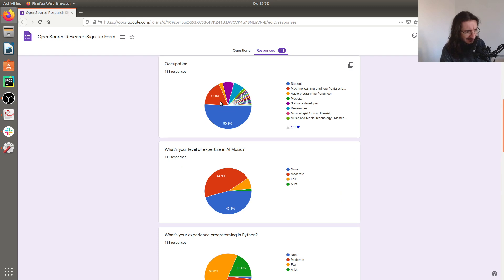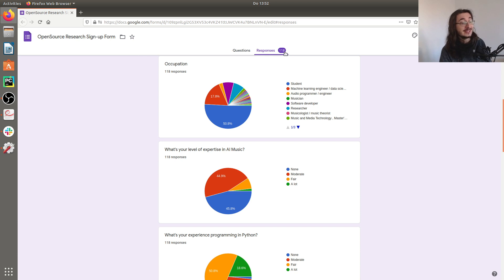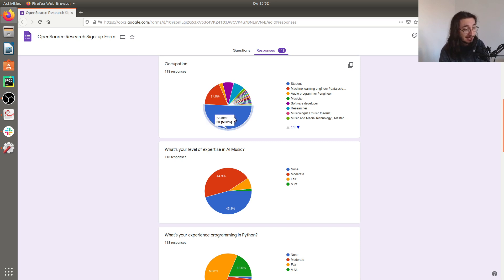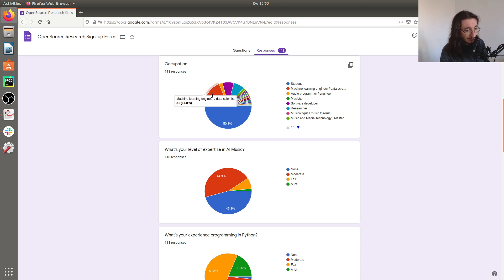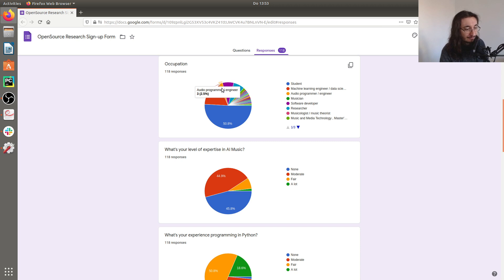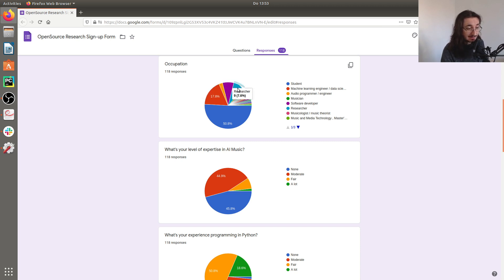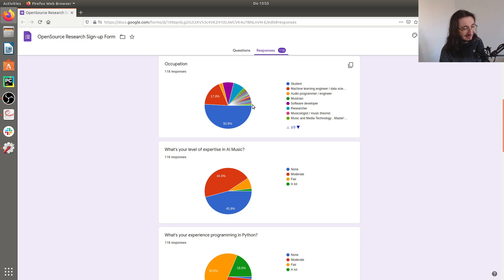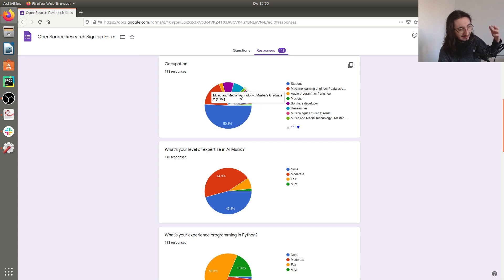This is the Google survey that I had. As you can see we have 118 respondents and now let's take a look at different questions. Regarding background occupation, 50% of the people are students, then we have a few machine learning engineers and data scientists, a handful of audio programmers, a few software developers and 7% who are researchers.